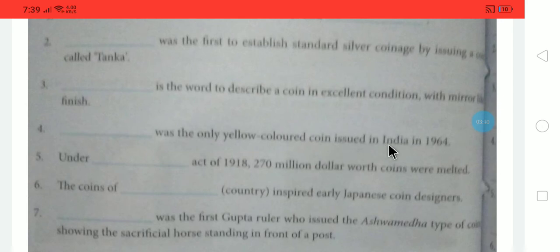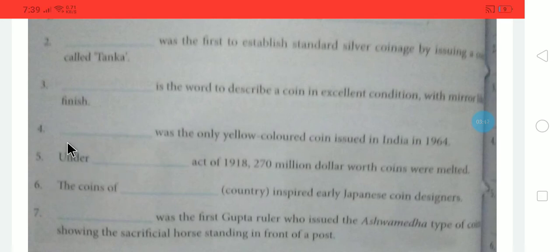Next question: Dash was the only yellow colored coin issued in India in 1964. Yellow colored coins were issued in India in 1964. The answer is Paisa — P-A-I-S-A. Paisa was the only yellow colored coin issued in India in 1964.